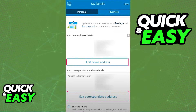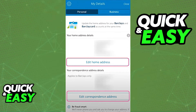When you change anything inside of your personal profile you can select save changes at the bottom, wait a little bit, and the changes will be applied to your account automatically and saved.